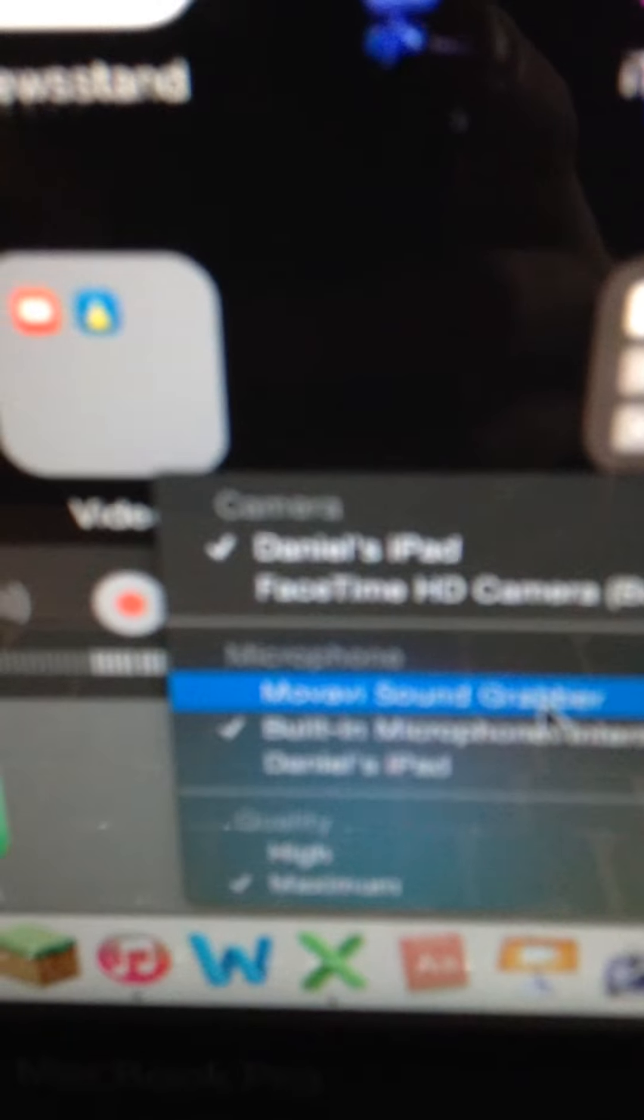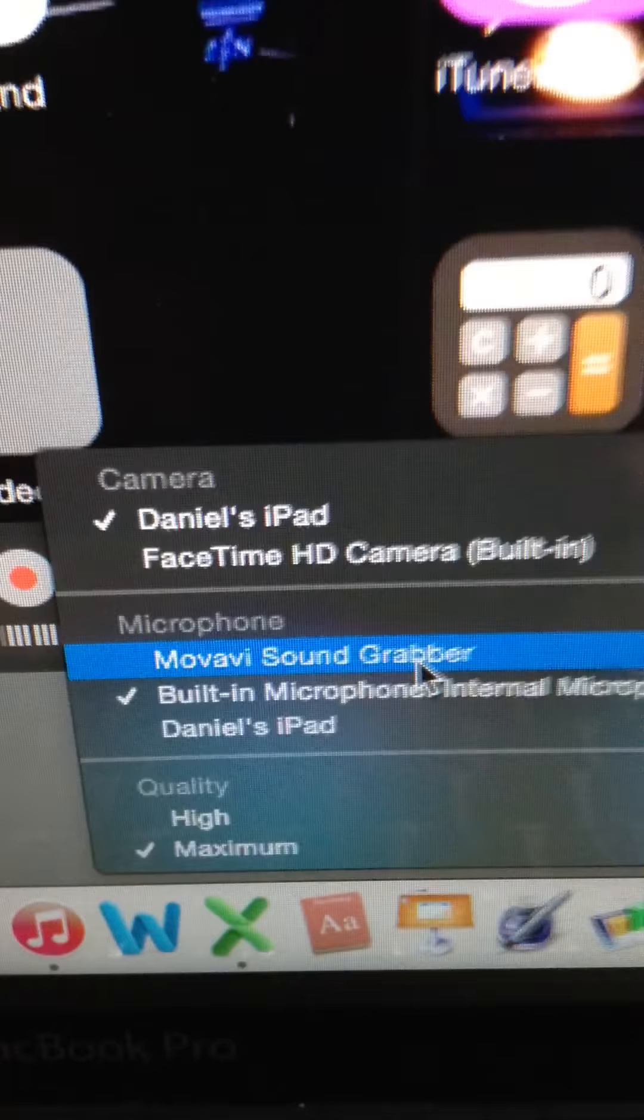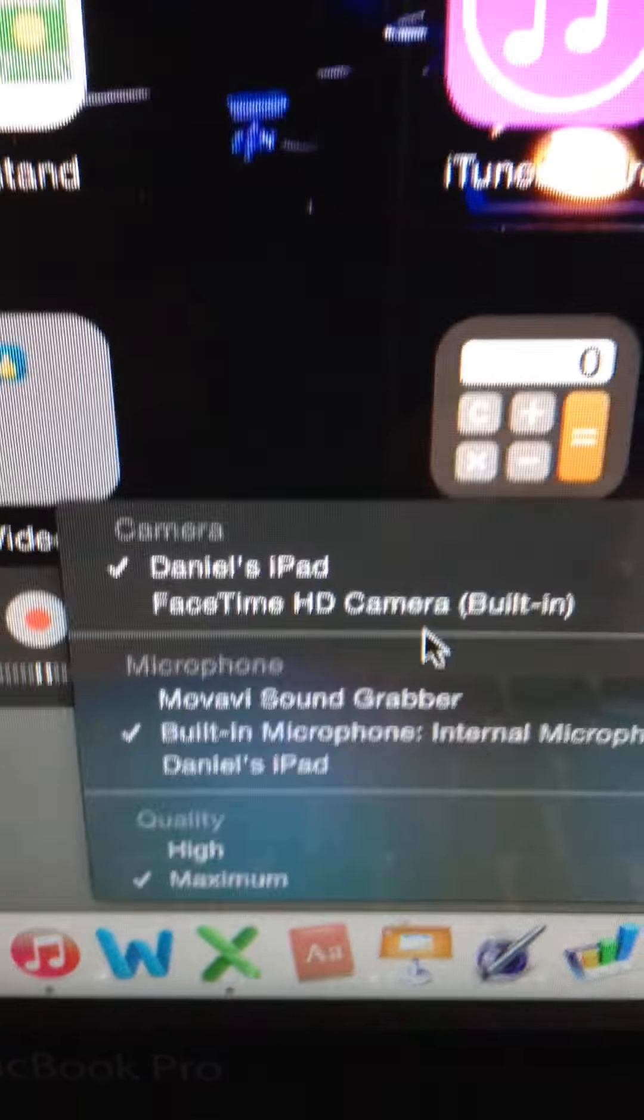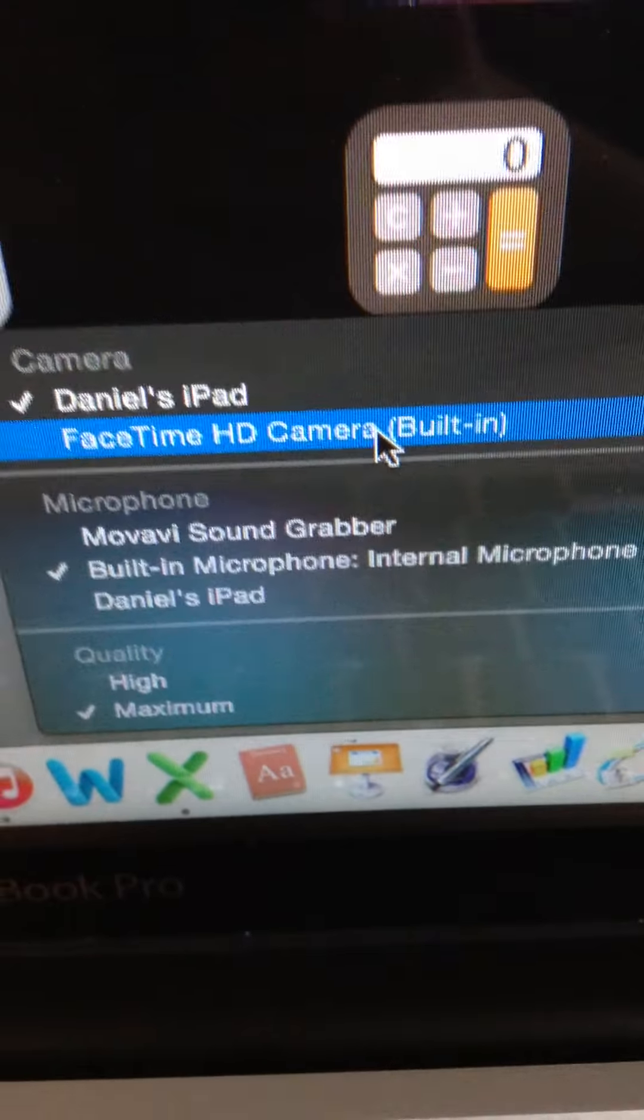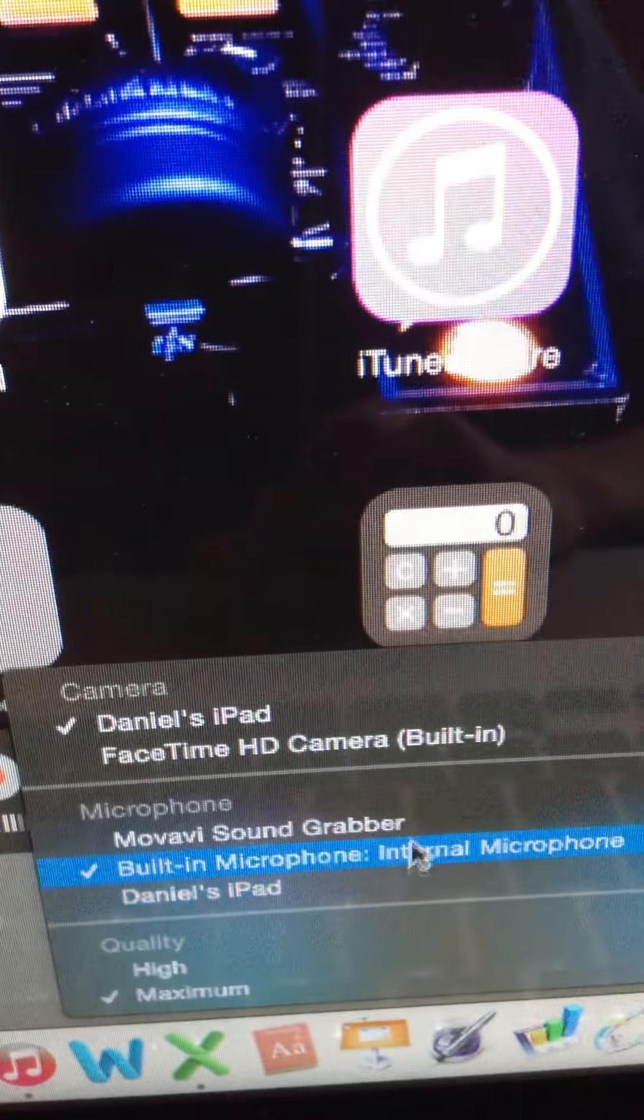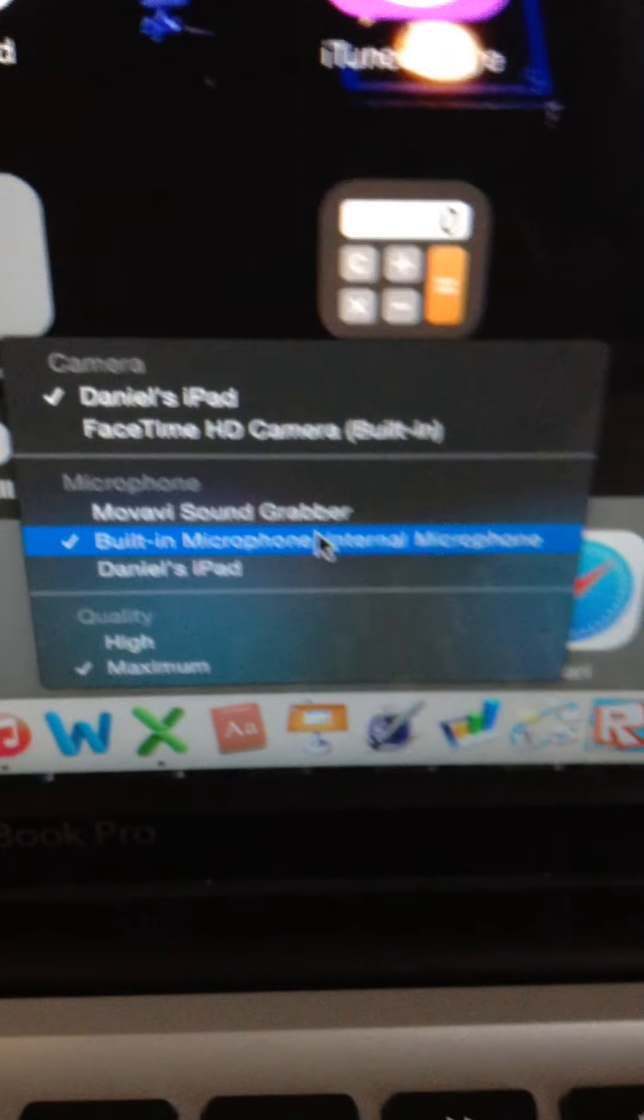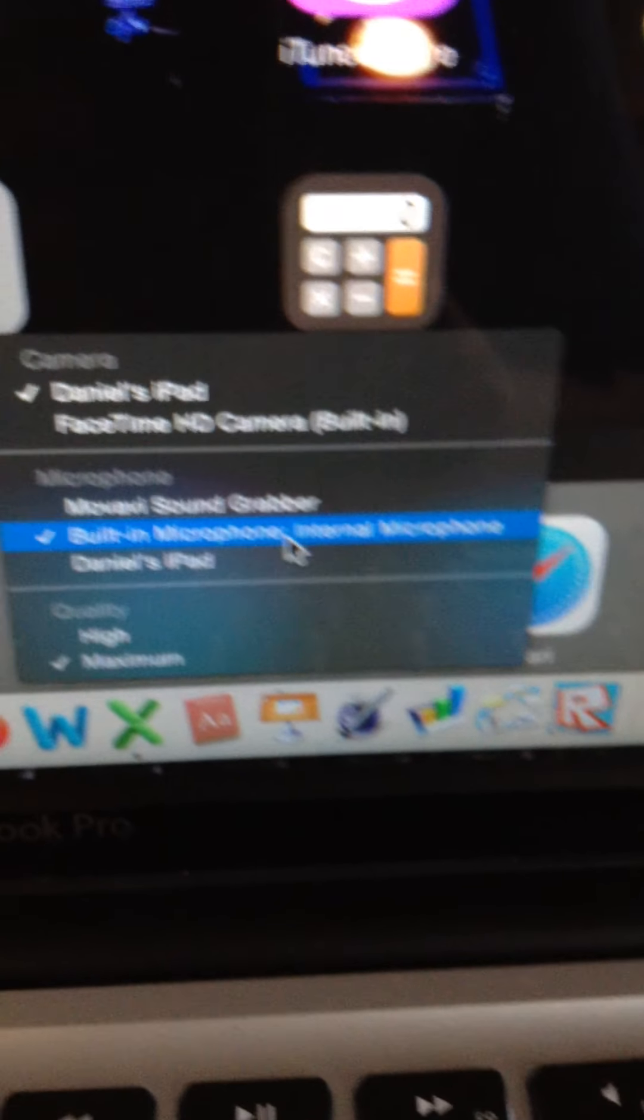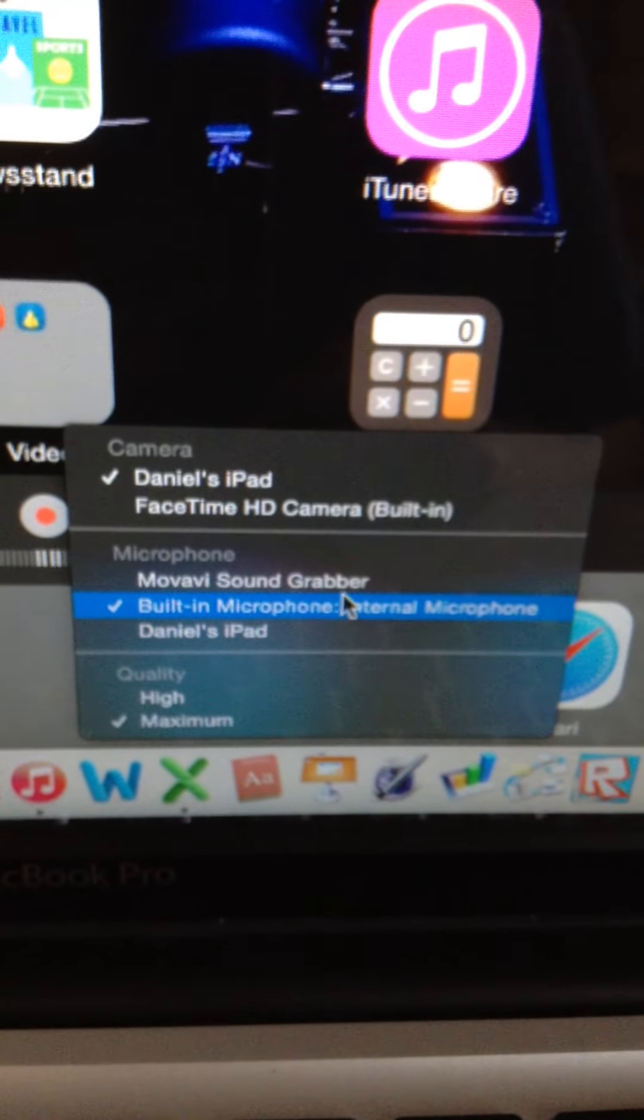Then you'll have to have your device selected right there. See it says Daniel's iPad right there. It will default to your FaceTime camera, so you have to switch it to your iPad. And if you want to record your voice, click on built-in microphone, but if you want to record your iPad sound, click on your device.